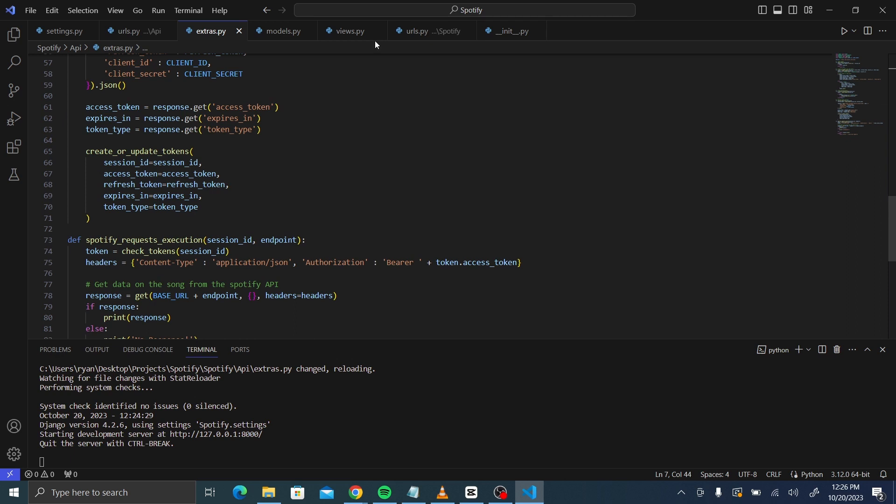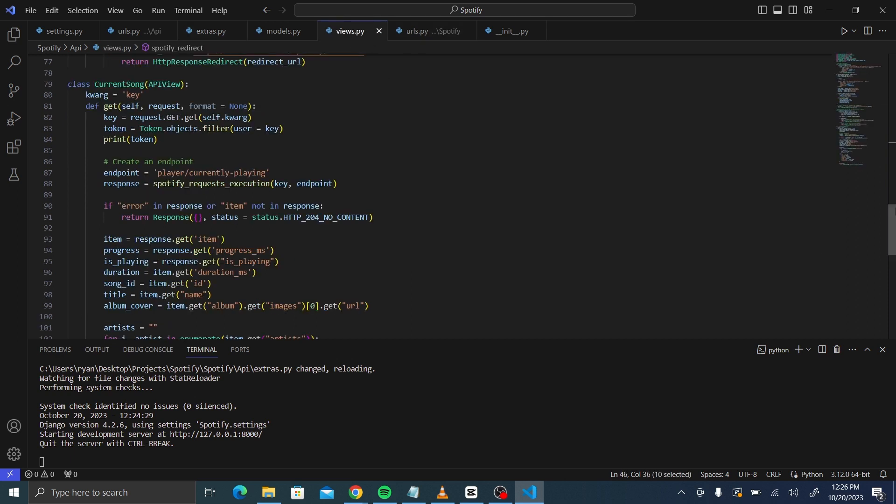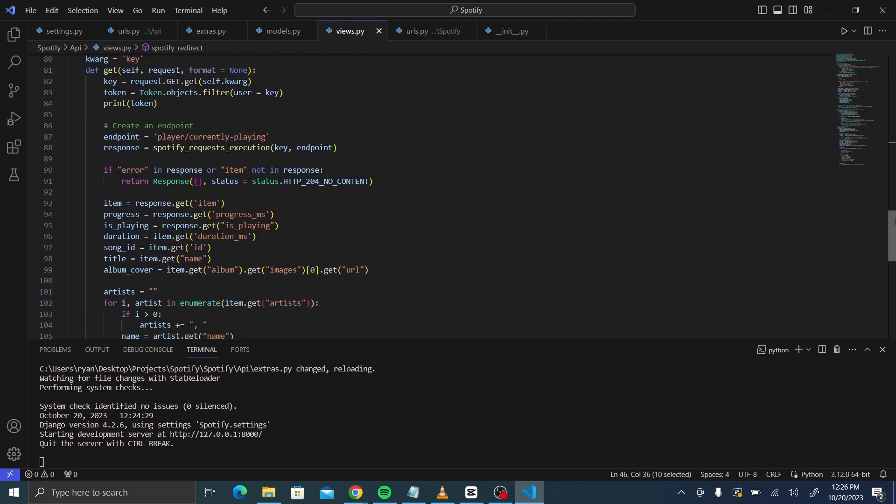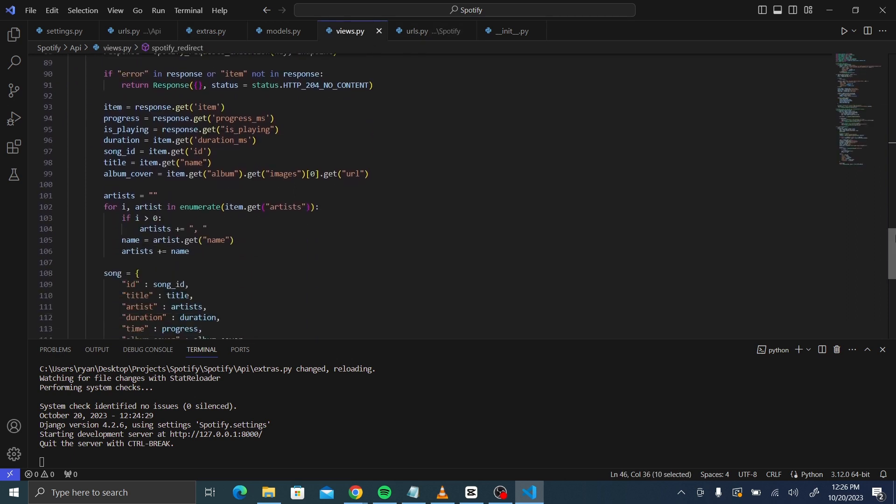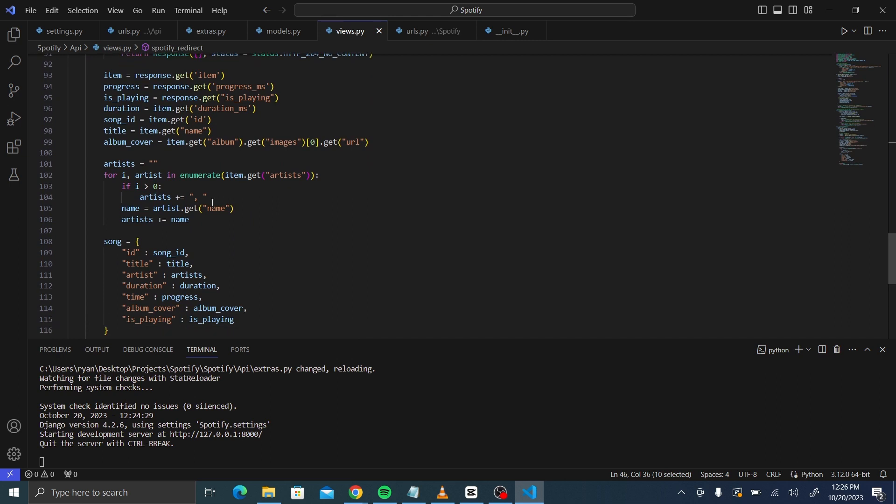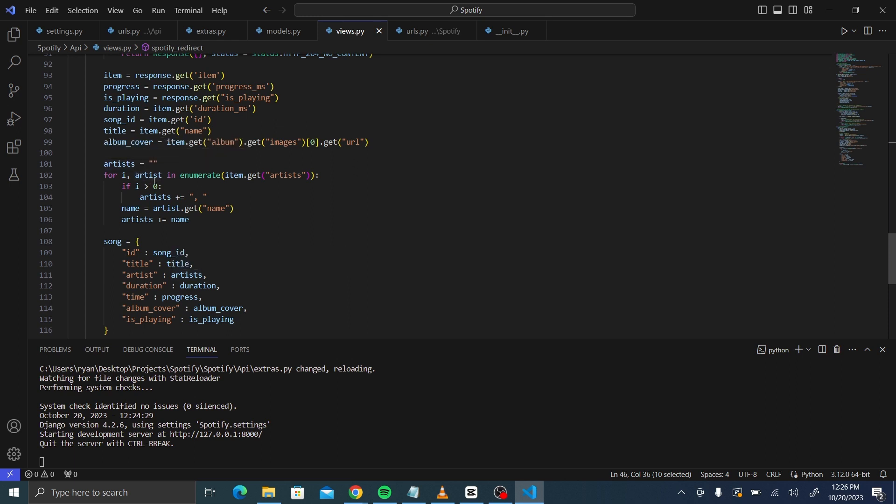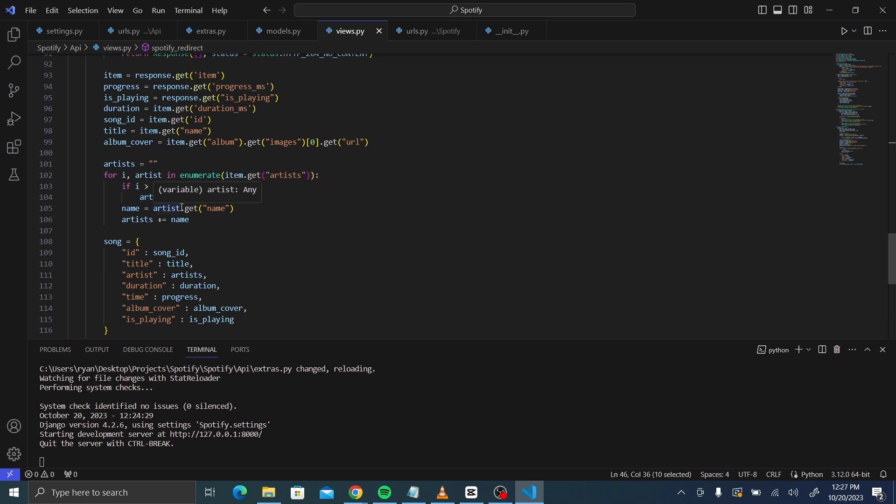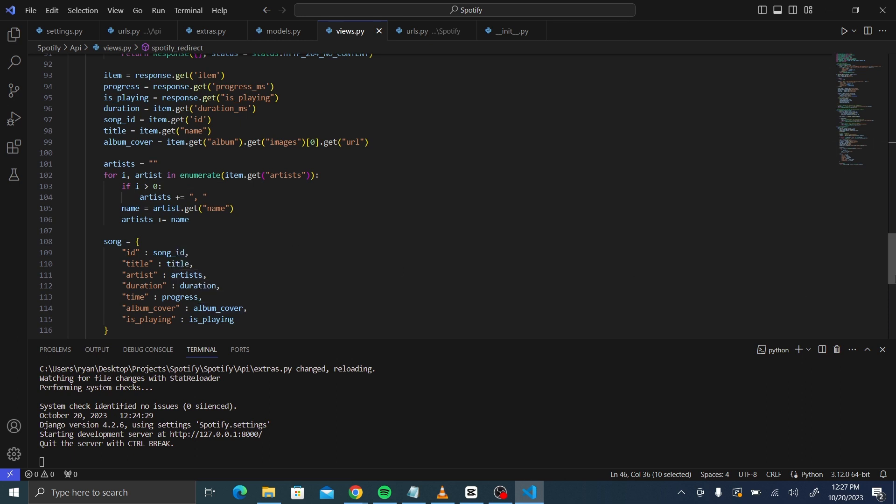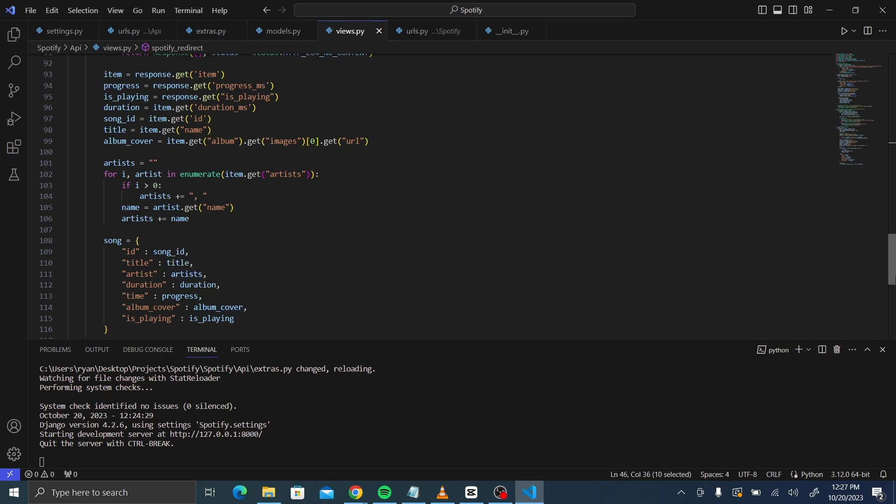Other than that, in the views.py, the only error that we had here was in artist. Make sure that it is artist['name'], not just artist, because if artist, it's going to return everything from the artist, even detail from the last artist, but you just want the name of the artist. Make sure that it is artist['name']. Yes, and with that, I have already run the server.